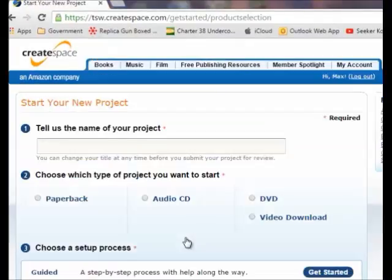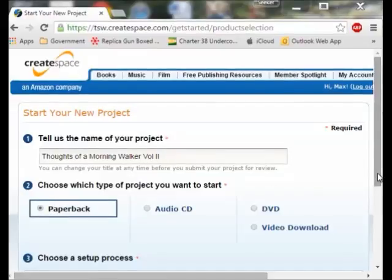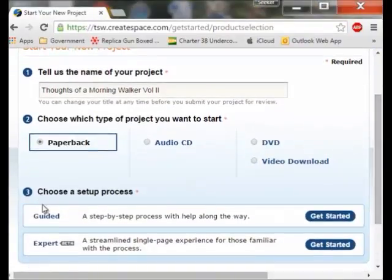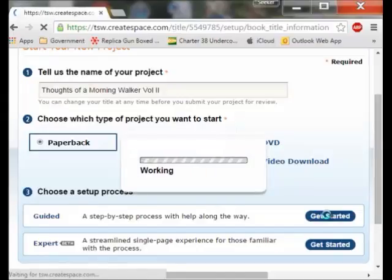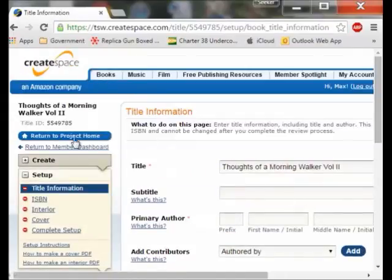When I click on that I come up with this page and this is where I start putting in my information. The name of my book is going to be Thoughts of a Morning Walker Volume 2, so I put the name there and it is a paperback. If I scroll down it says choose a set up process. I am going to do the guided step by step process and I click on that and it now comes up to this page.